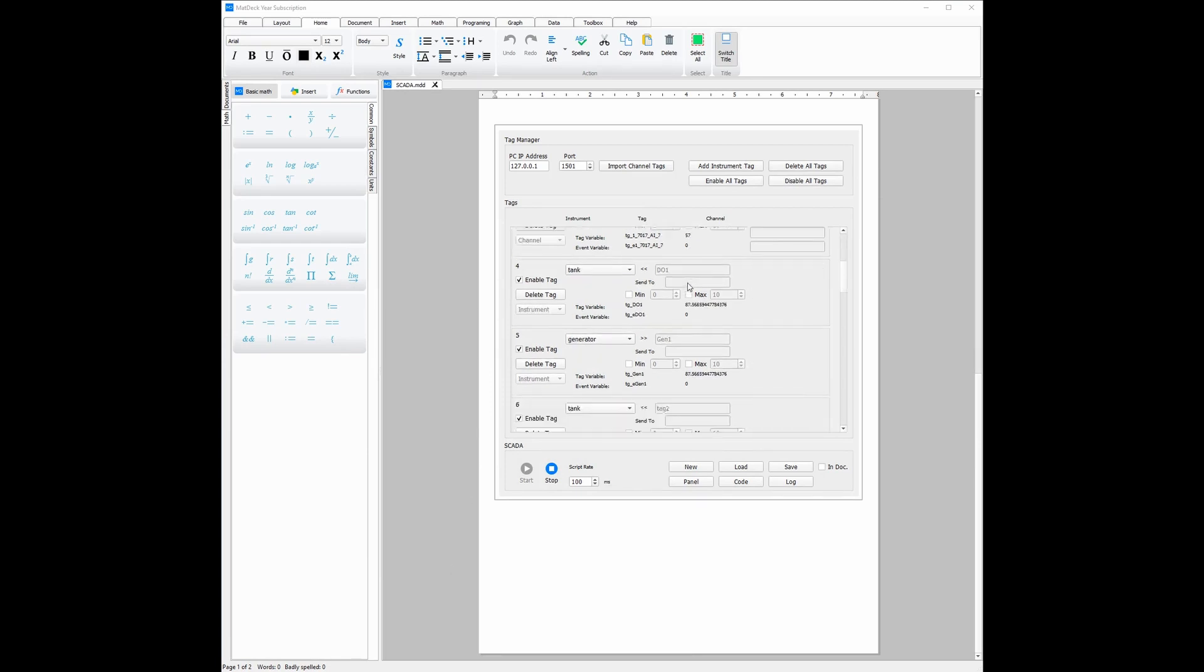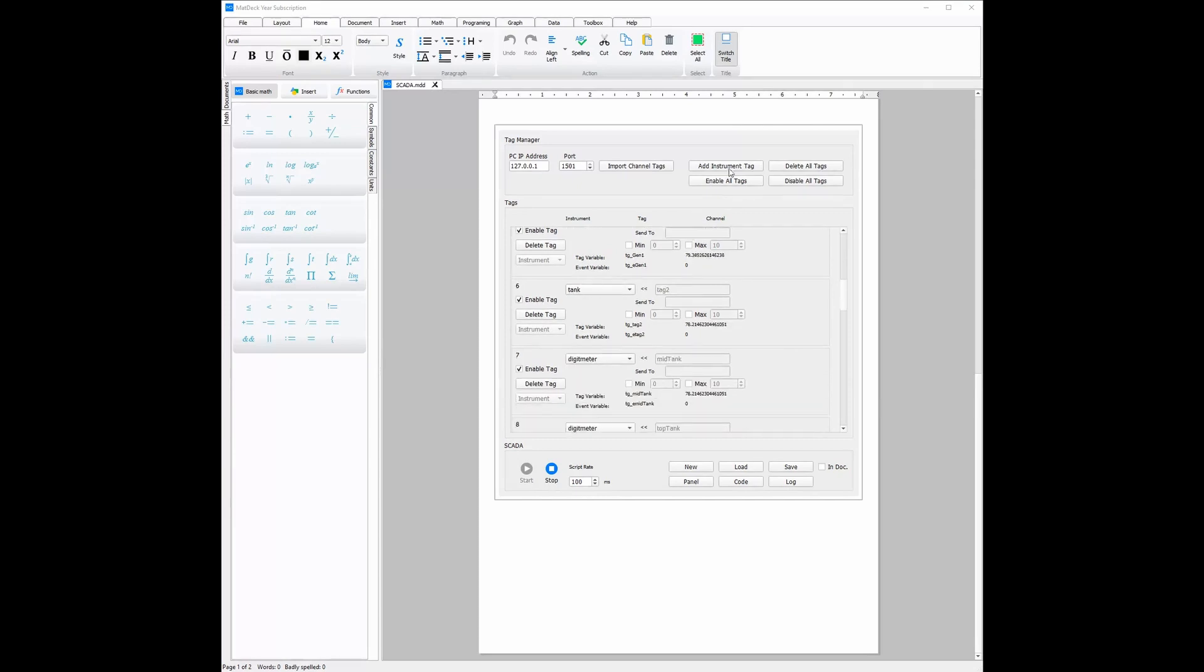If we would like to add a new channel, all you need to do is click add instrument tag. However, if the channel is for a device and is made using a configuration form, all you need to do is click import channel tags and all the channel tags from the configuration forms will be directly imported.